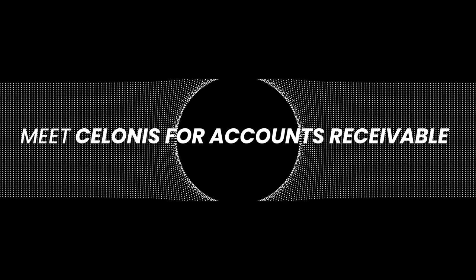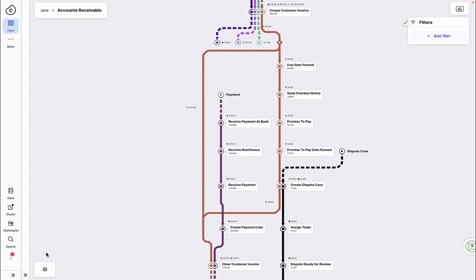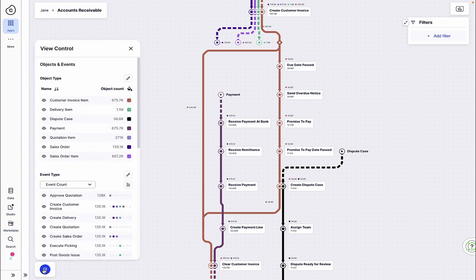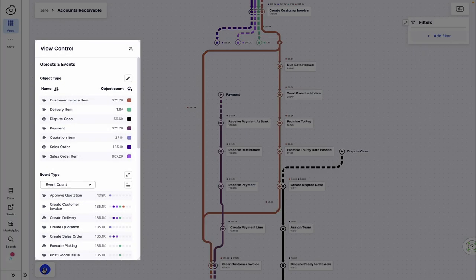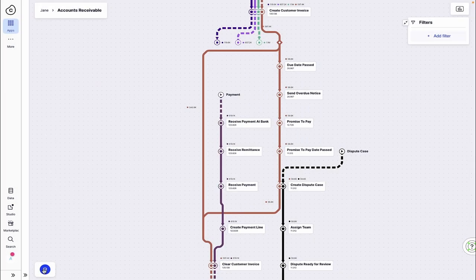Let's check back with Jane. To understand how her AR process is running, Jane turns to Celonis Process Sphere. For the first time, Jane can see all relevant objects and events impacting her AR process, including sequences for invoice disputes or payments.